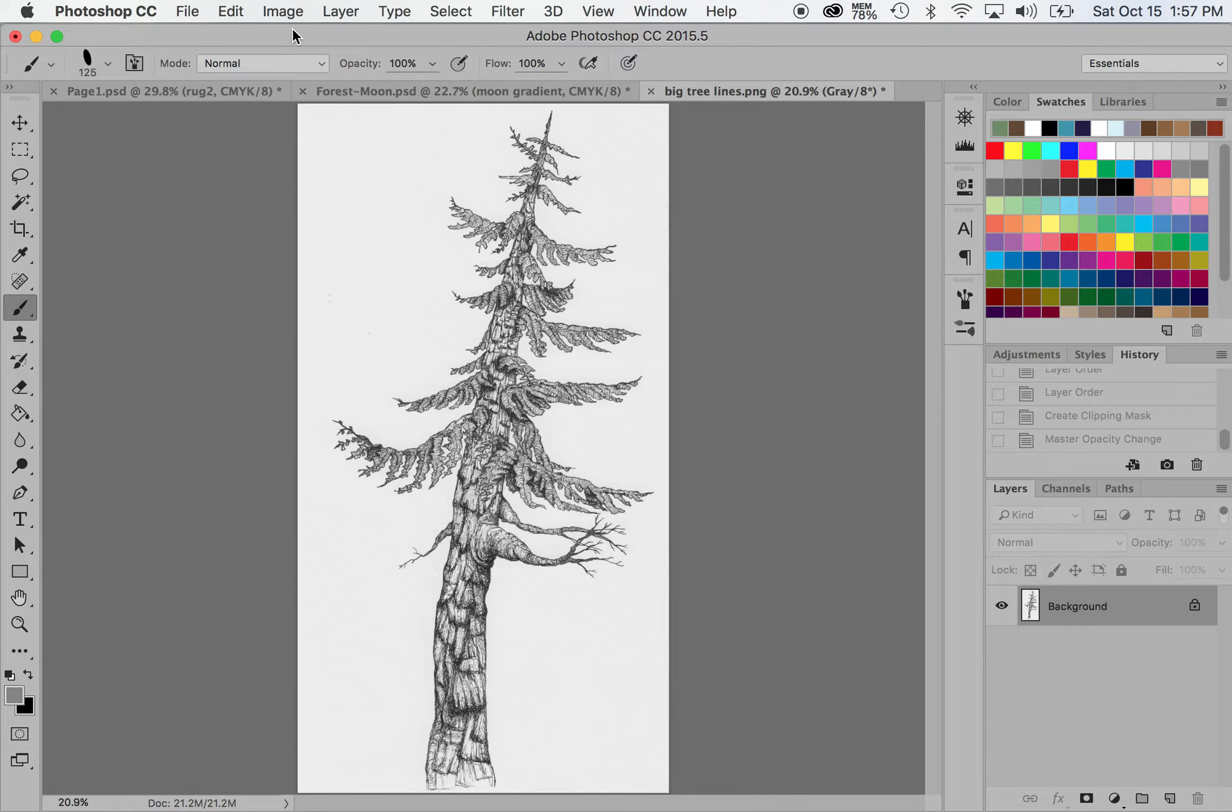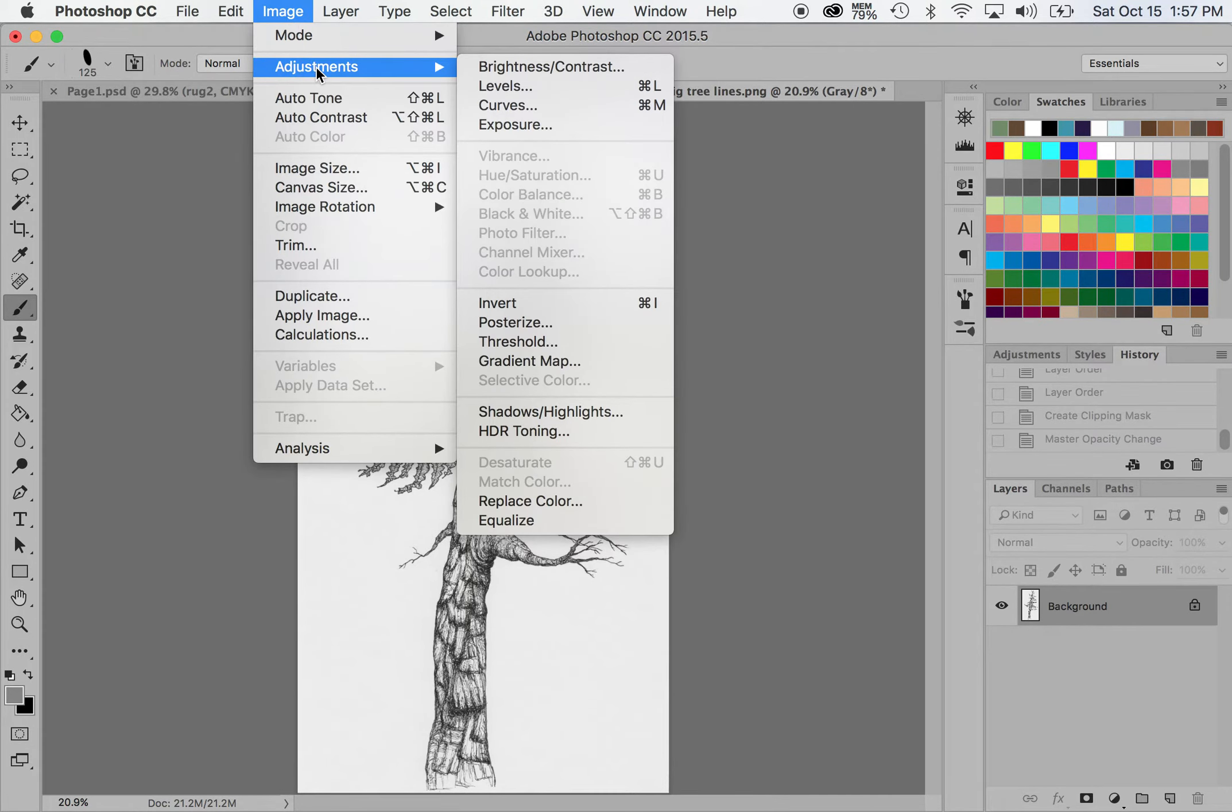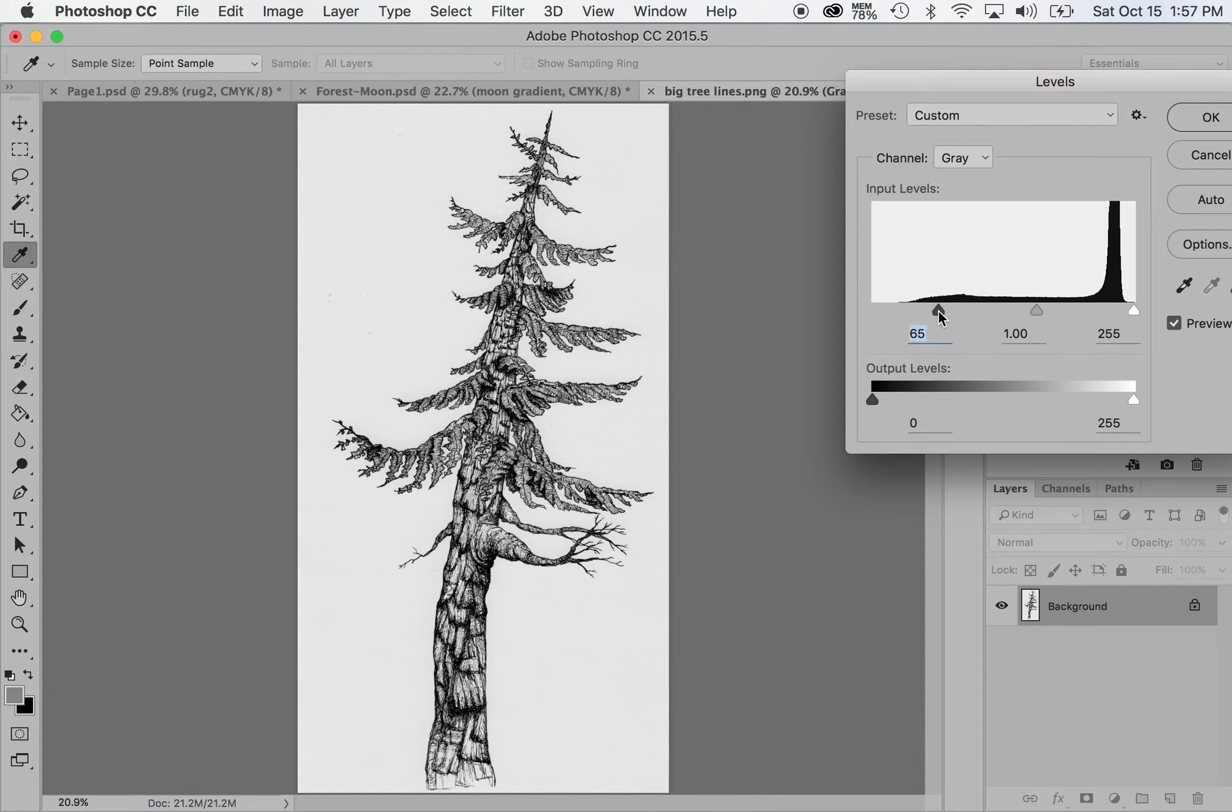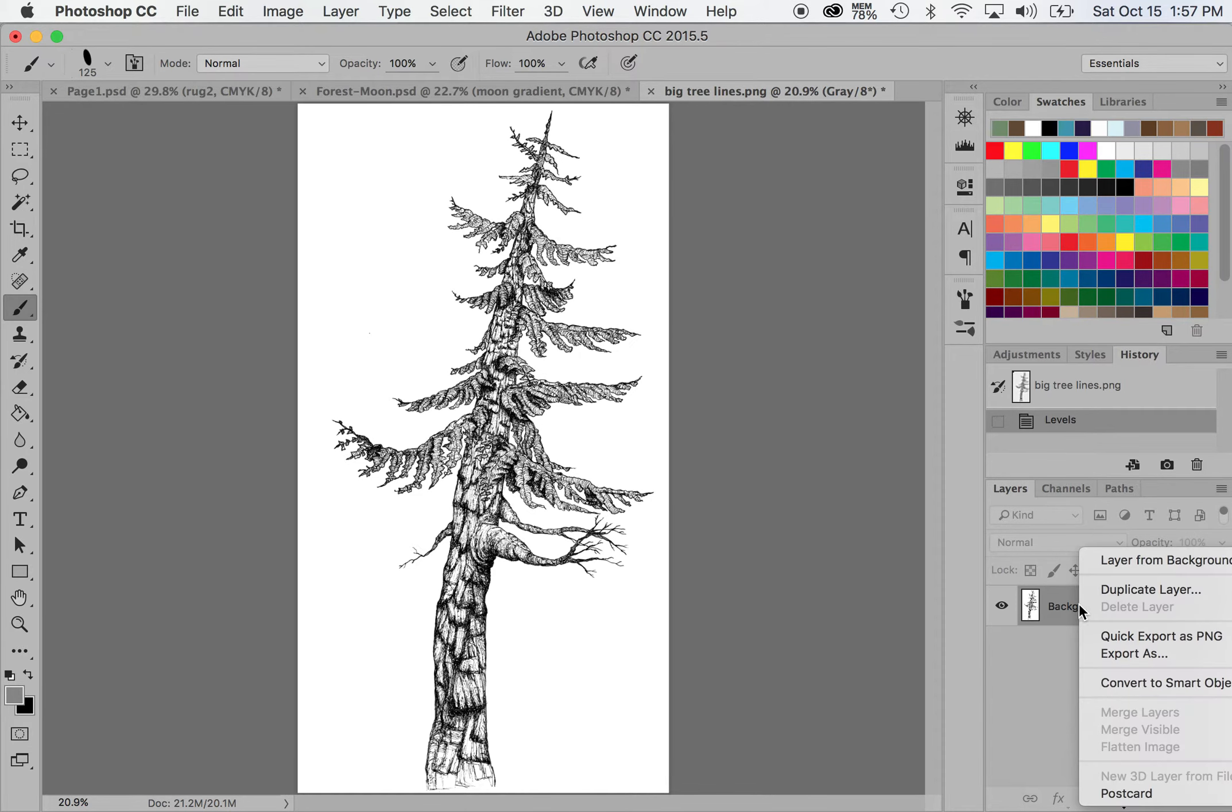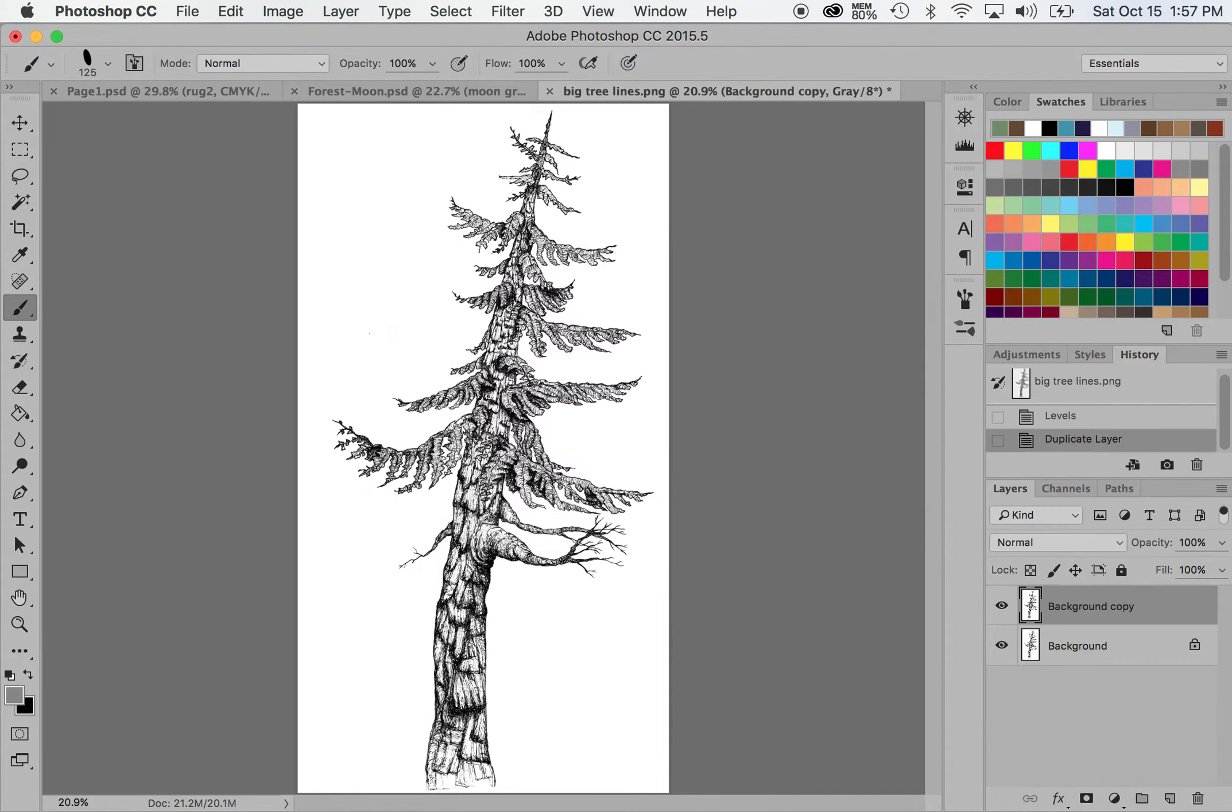So the first thing I'm going to do is go up to image, adjustment, levels, and I'm going to get it totally black and white. There's a lot of texture here from the watercolor paper. So I definitely want to get rid of that. You can just play around with this and get it looking the way you want and press okay. And now I'm going to duplicate the layer. So I'm right clicking, hitting duplicate layer, keep it called background copy.